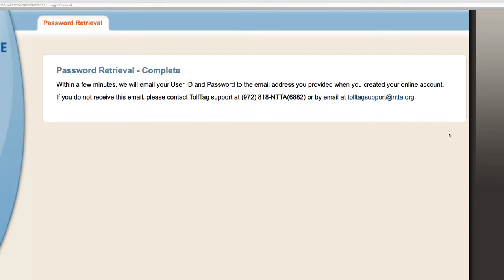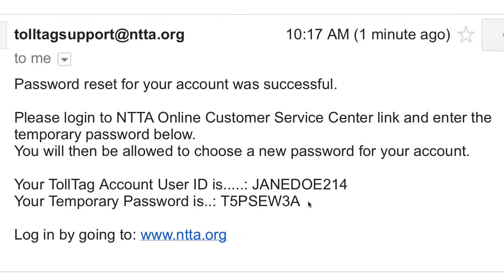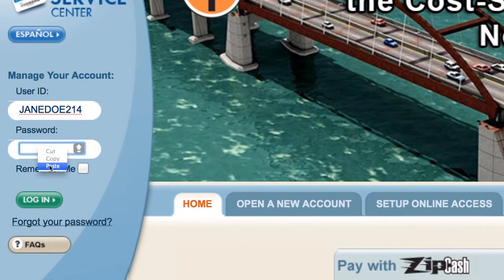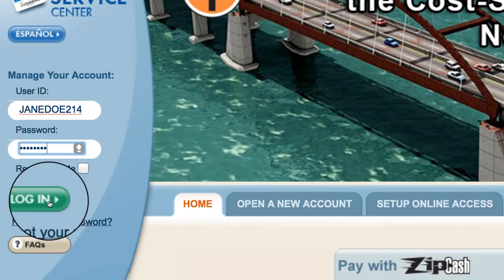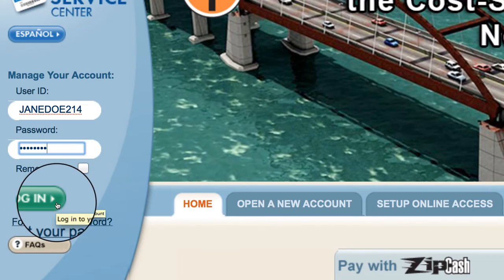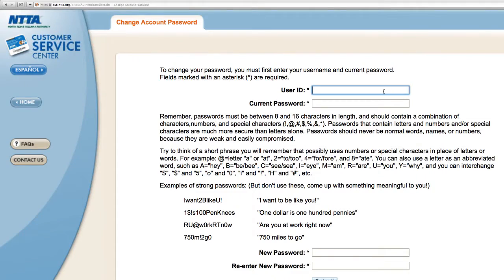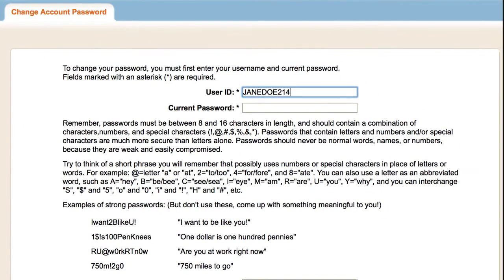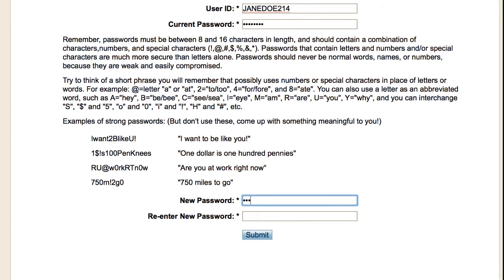A temporary password, along with your user ID, will be sent to your email address. Copy and paste the temporary password into the Password field and log in. You will be prompted to create a new password by providing the user ID and the temporary password.